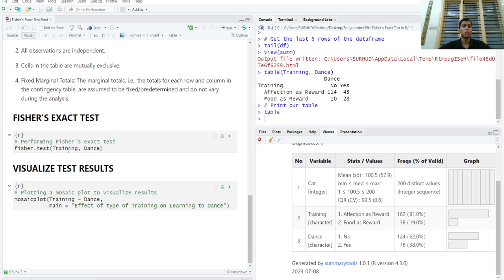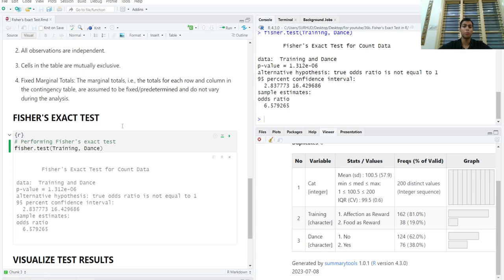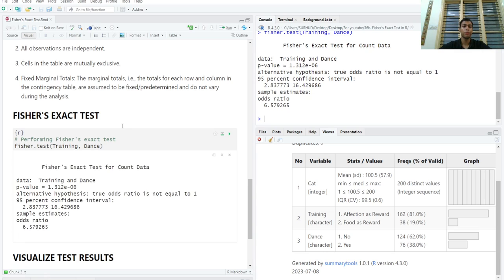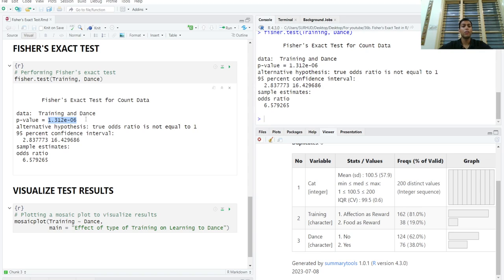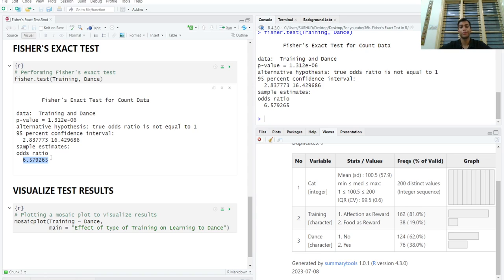So we'll run our Fisher's exact test. We'll get a p-value and the p-value is highly statistically significant. It is less than 0.001, and we also get an odds ratio. So cats who were given food as a reward were six and a half times more likely to dance than cats who were given affection as a reward. And these are our confidence intervals.